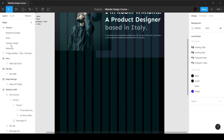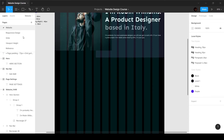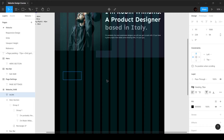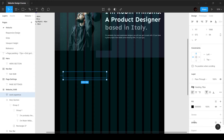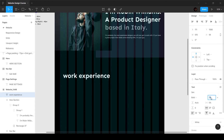I'll start by entering the subtext. I press T and type in 'Work Experience'. I'm going to change the color of this to white, and we want this to be a font size of 16 pixels.